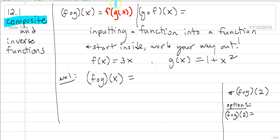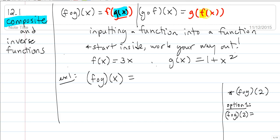What we do is find the g of x function and plug that entire equation into the f function — or we could do g of f of x, which means we plug the entire f function into the g function. A general rule: start on the inside, replace it, then work your way out.